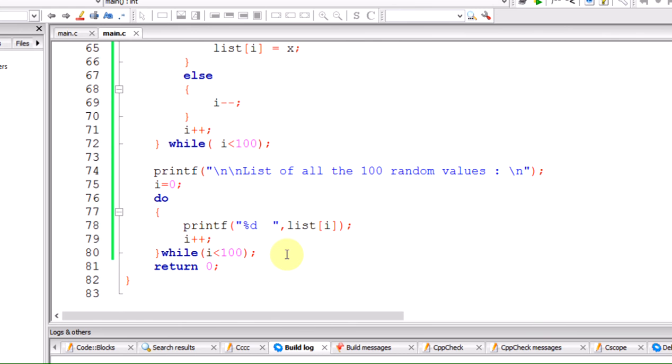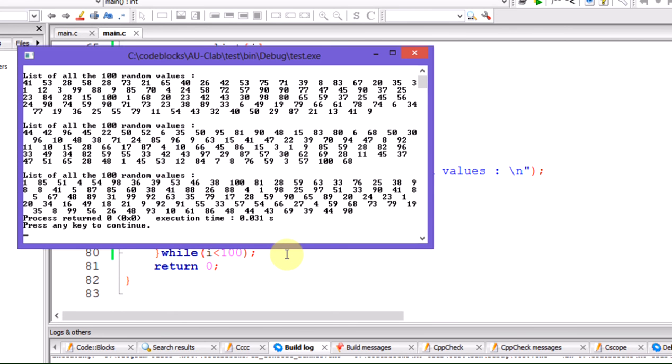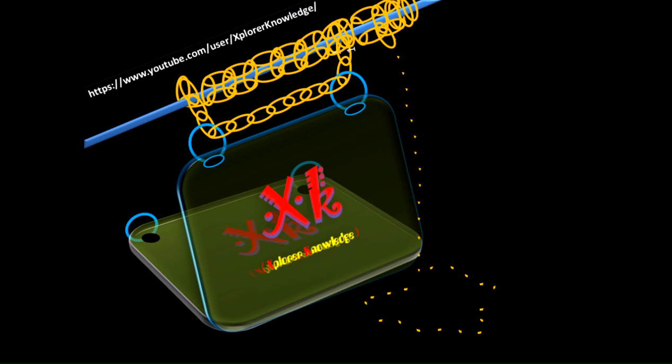If we are done with this, I am pressing F9 once again. You can see all the respective values have been generated using the first one with the for loop, next one is the while loop, and the next one is the do-while. Hope you have understood.